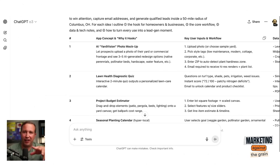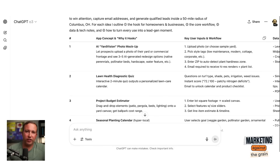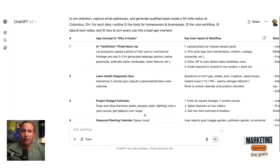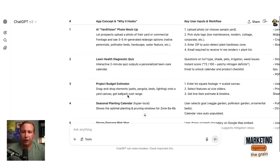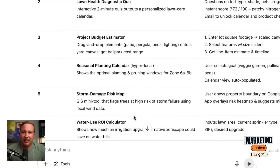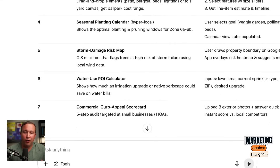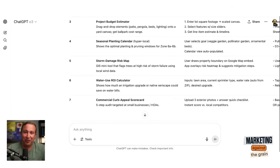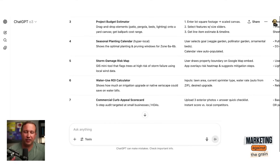That was going to involve getting API keys for OpenAI and doing a bunch of extra work, so I didn't do it for the purpose of the show. But if I were actually doing this for real with a landscape business, this is probably the thing I would pursue — it would probably take maybe a week or two of vibe coding to get there, but would be a really compelling way to do it. The other ideas were: a lawn health diagnostic quiz, a project budget estimator, a seasonal planting calendar, a storm damage risk map, a water use ROI calculator — I would have never thought of that — and a curb appeal scorecard. If you have an HOA, small businesses, or you're selling your house, do you have good curb appeal? Because there's a commercial incentive to care that it's looking good.